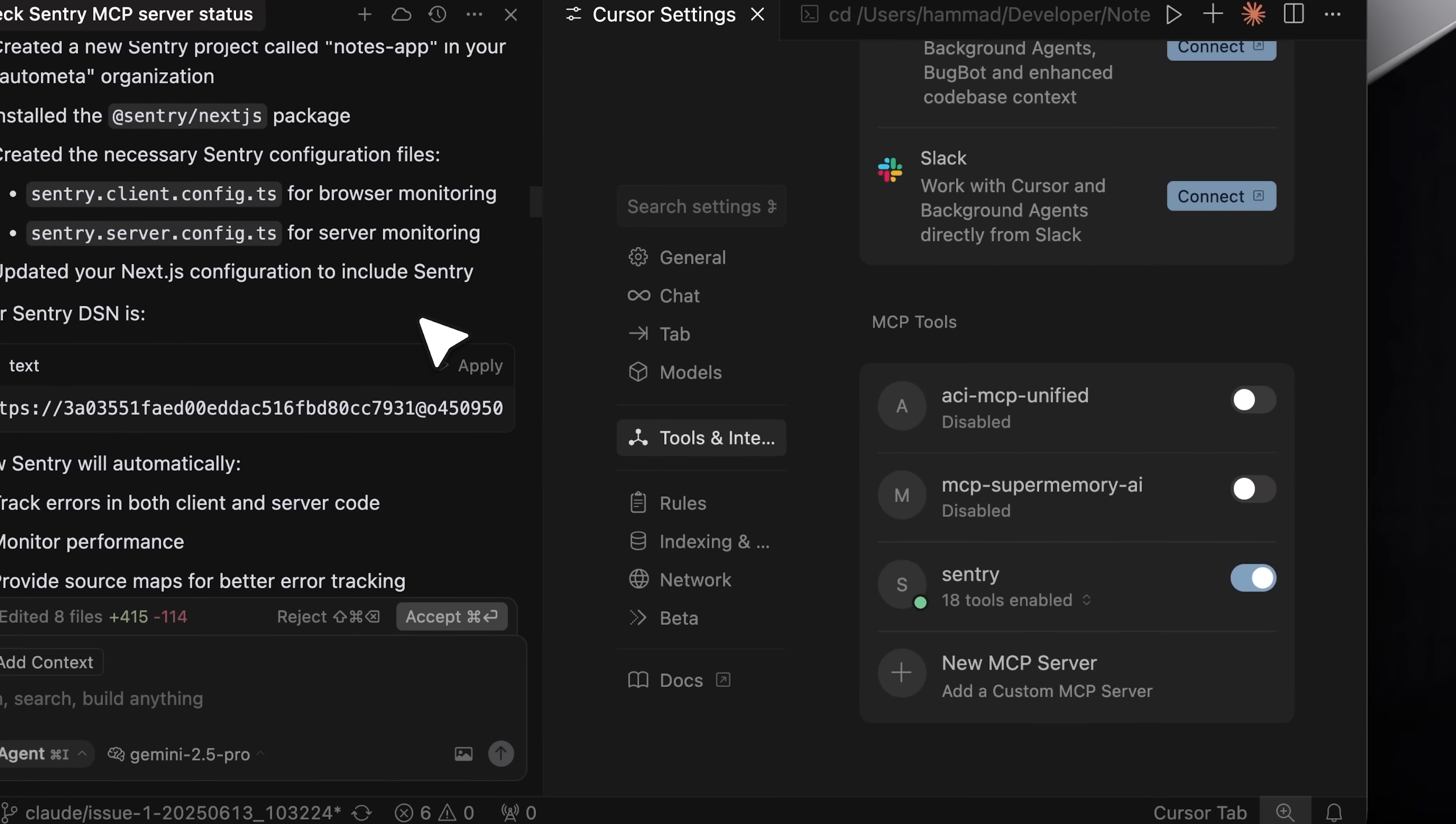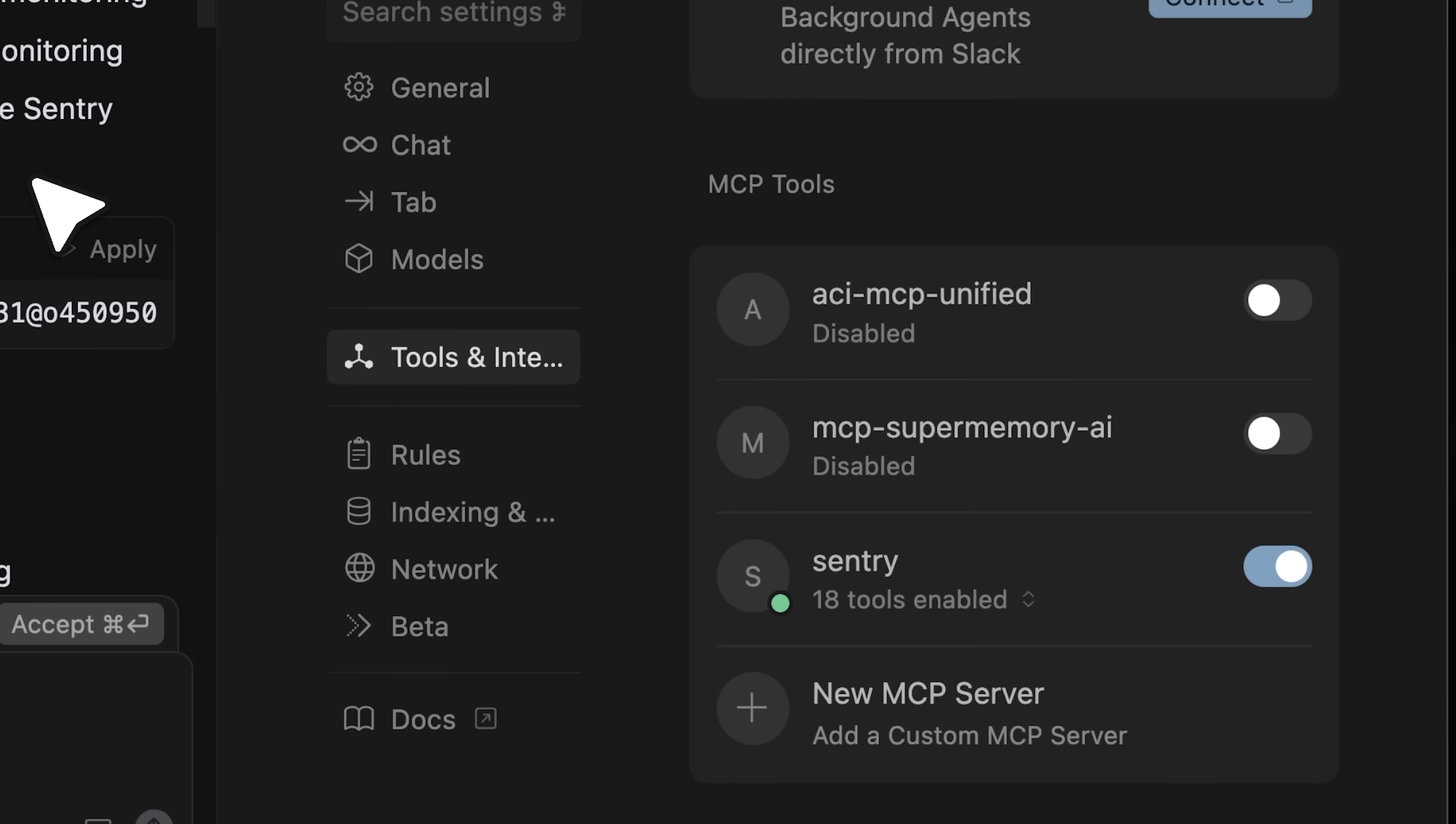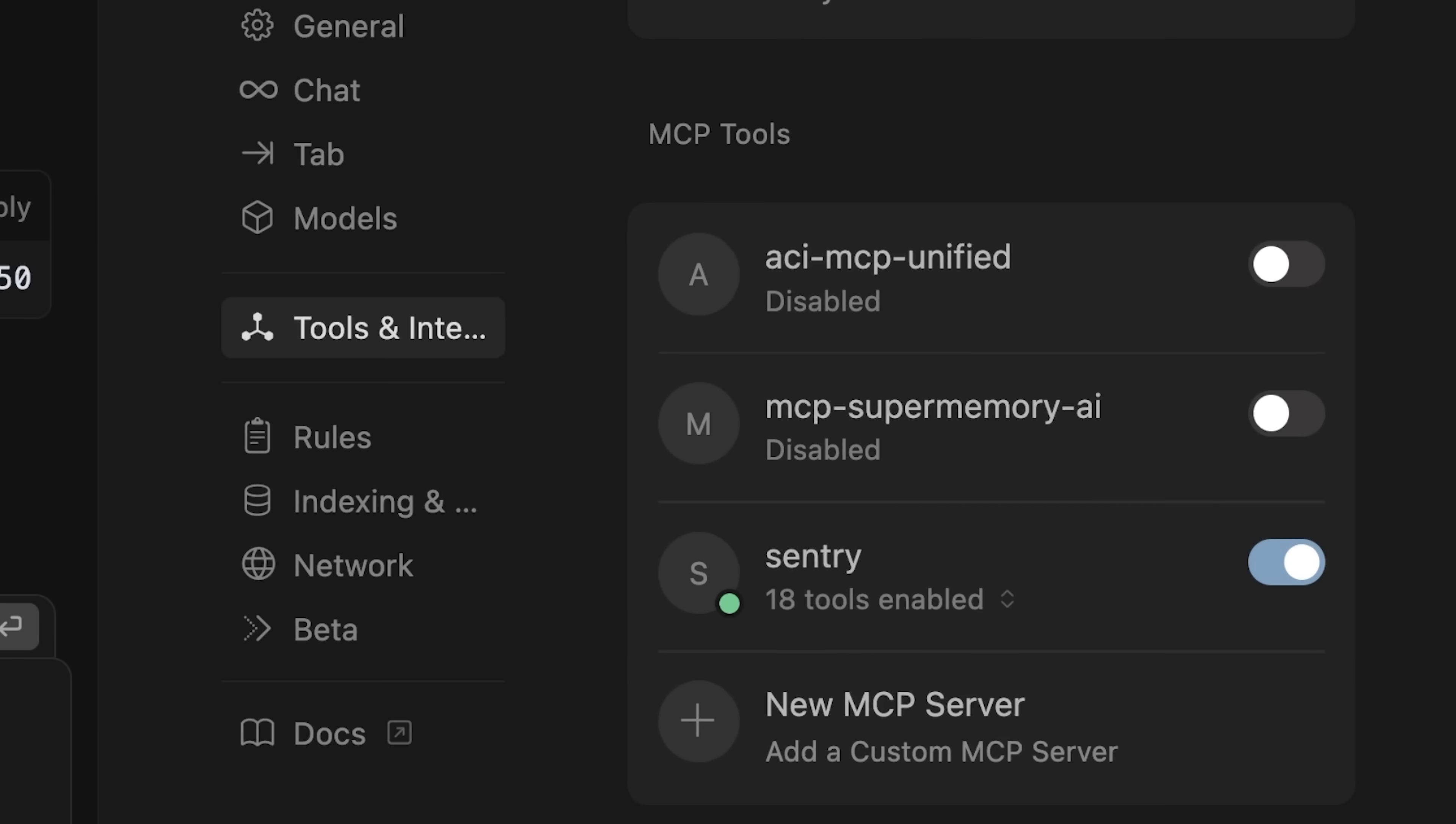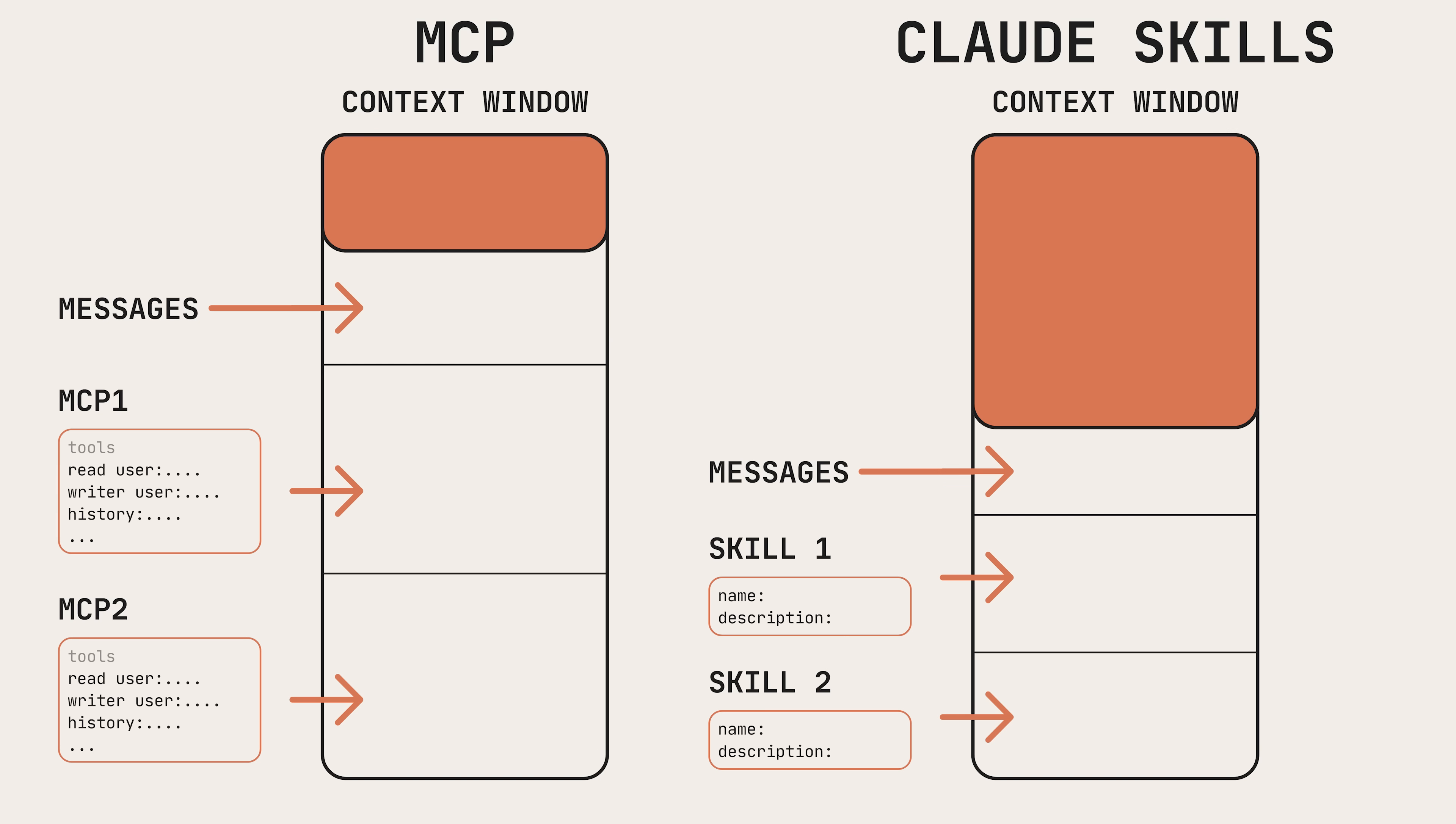But before these skills, people used to implement these internal tools with MCPs as well, but skills solve one of the biggest problems that those MCPs had. While MCP exposes all the tools and their descriptions directly to the model in the context window, greatly expanding the context window, Skills handle this more efficiently.